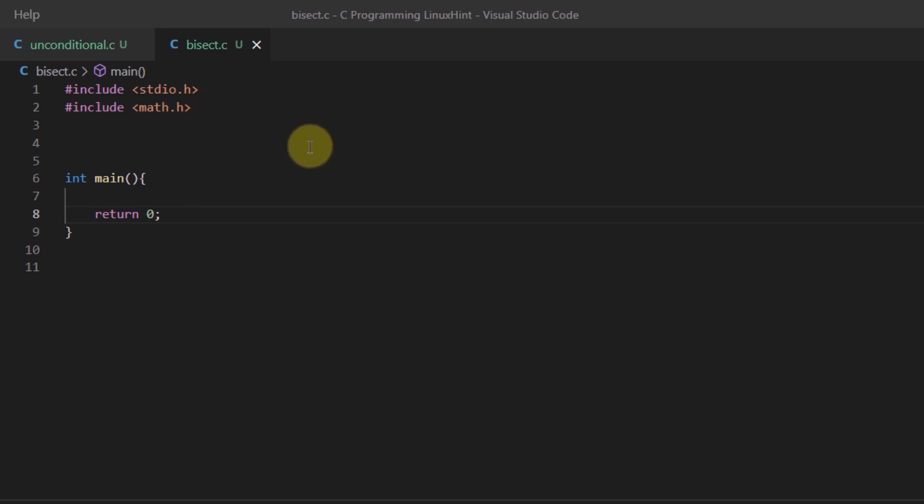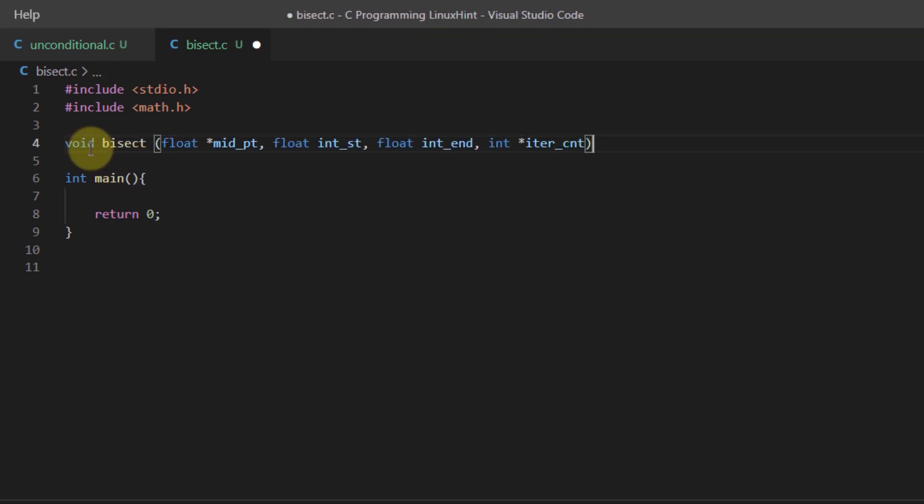Then we are going to define some functions that we will use within this program, and those functions are bisect and get_fun.